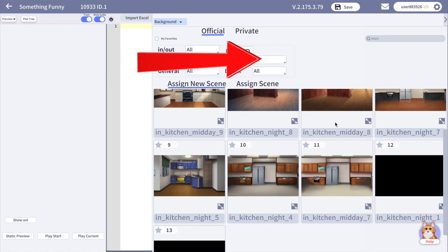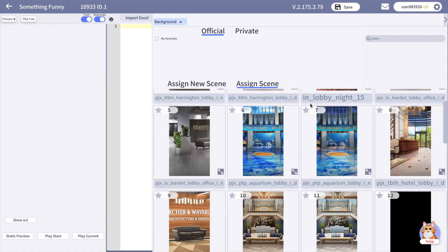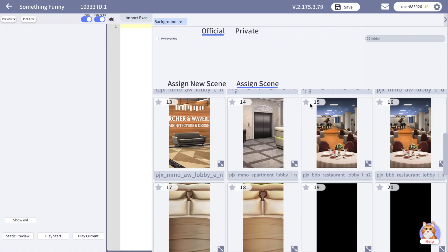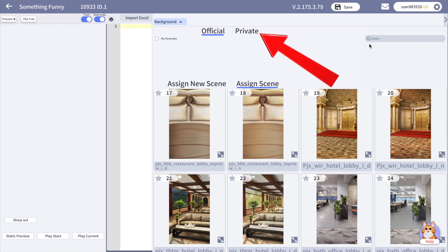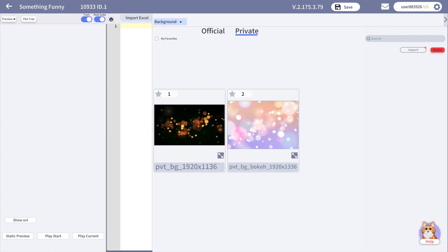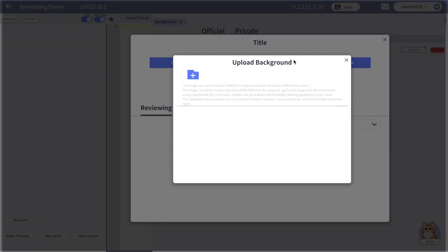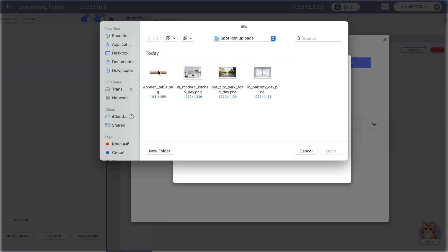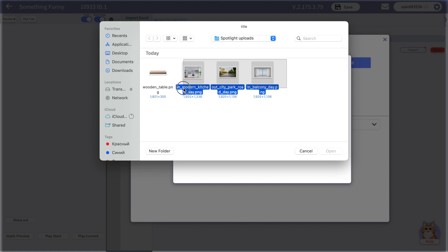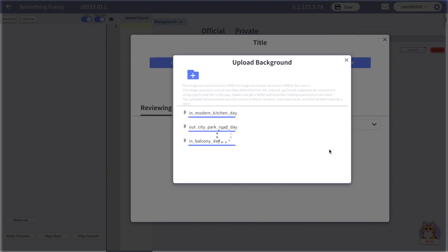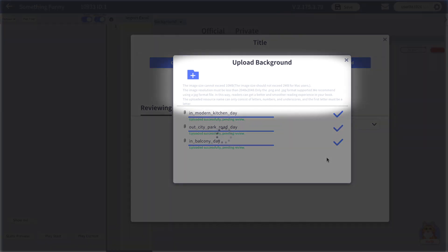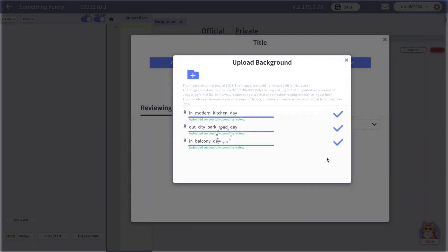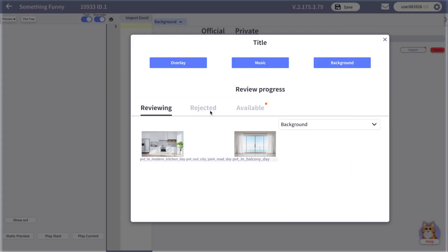Click here to select what type of backgrounds you would like to use, or just search with keywords — for example, 'kitchen' or 'lobby' — and browse through them. In the private tab you can add your own backgrounds. Click 'Import' and select backgrounds, choose the backgrounds you would like to upload, and open them. Before uploading, you should give it a name. Remember that you cannot use special symbols in file names.